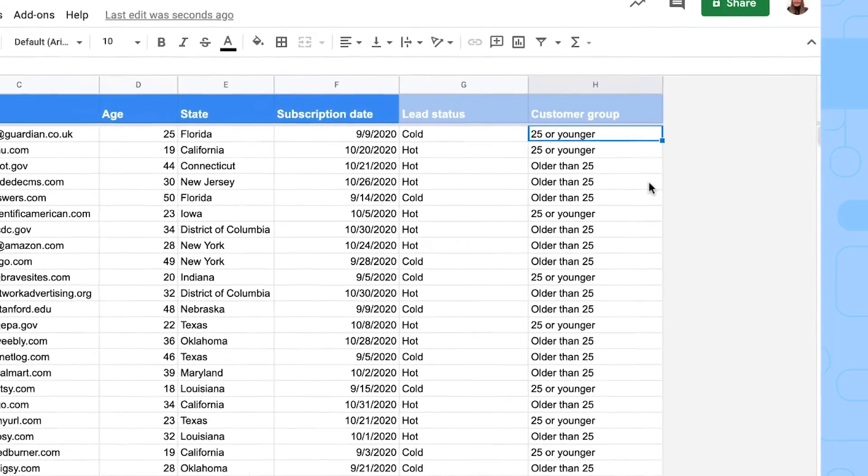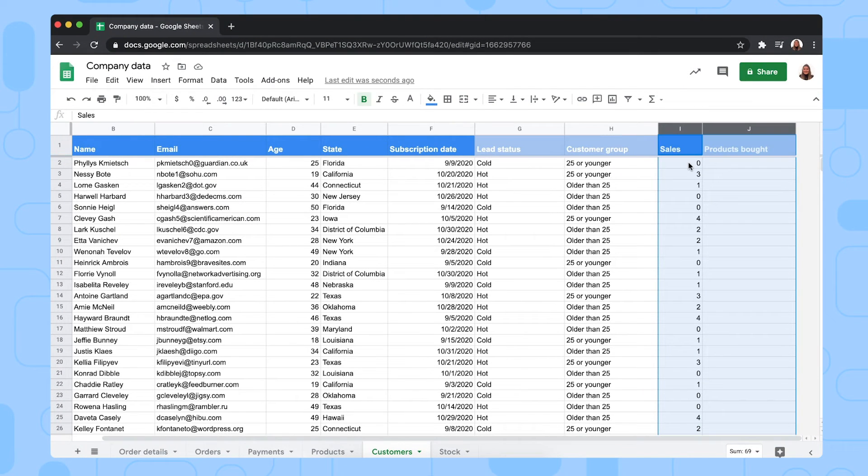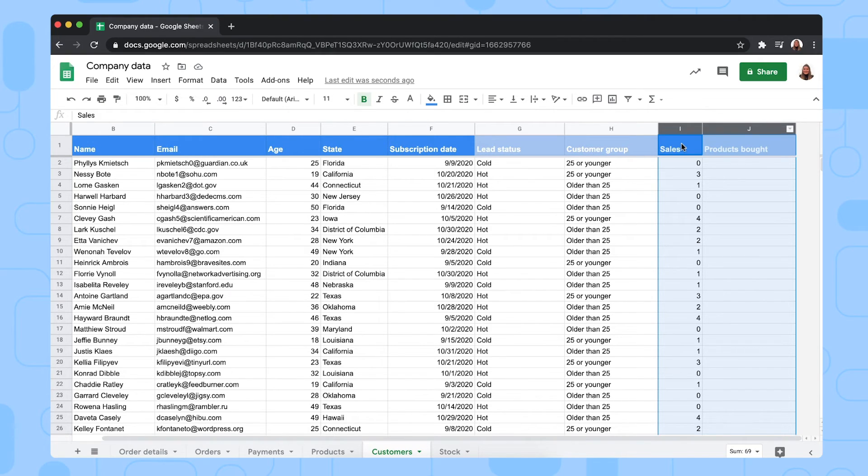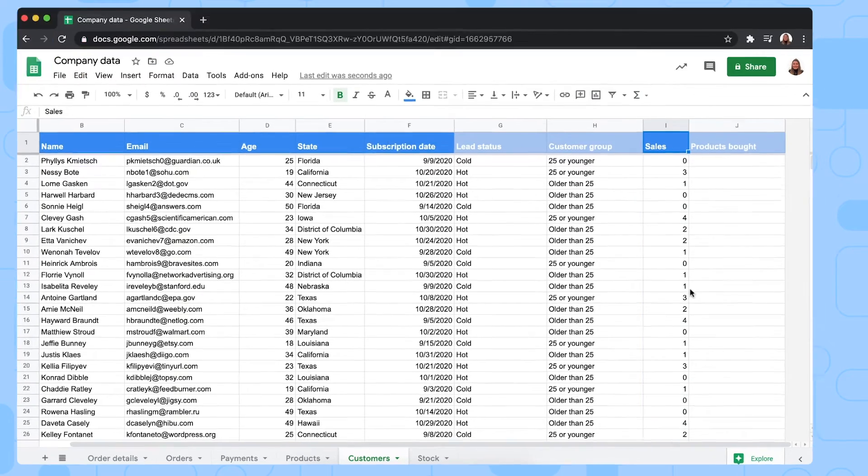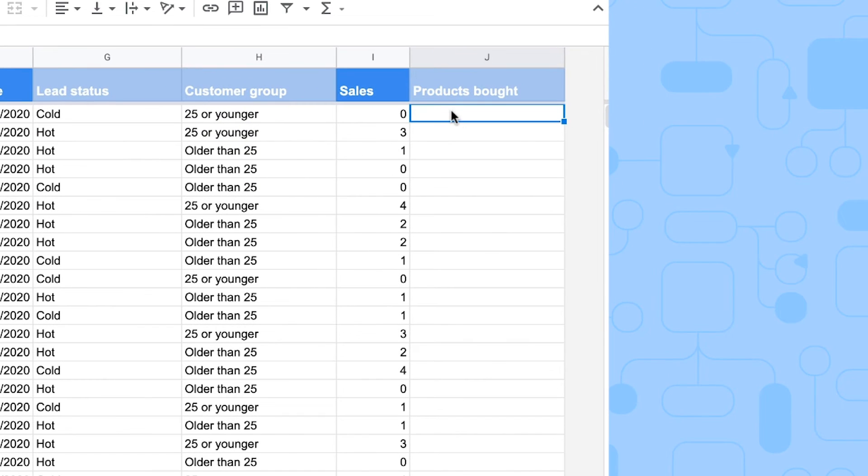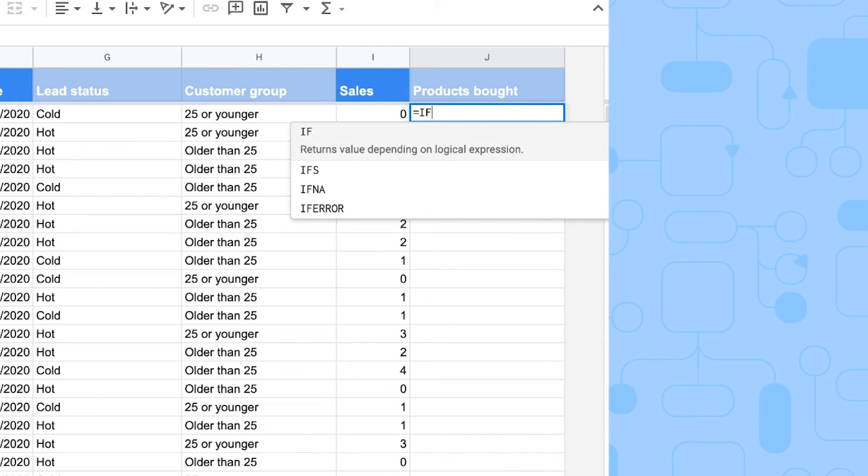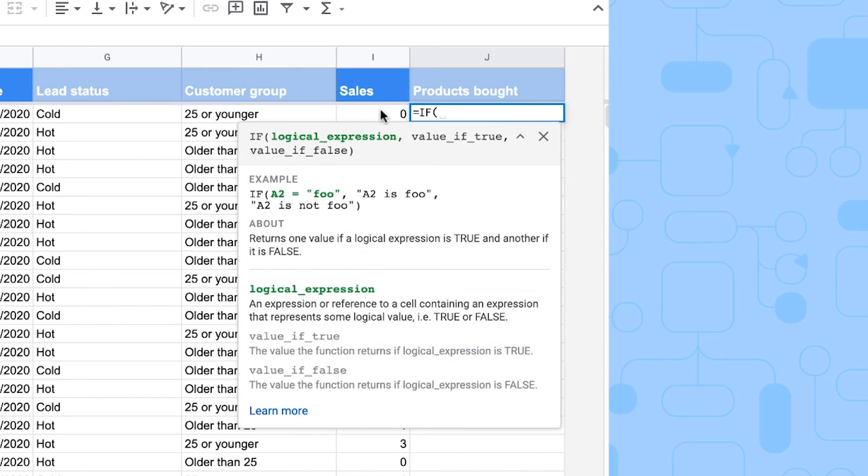Now, let me show you the more complex nested IF statements. To show you an example of a nested IF statement, I've added two columns to my sheet. We have the sales per user. And then in column J, I want to have in words if these people have bought none, only one, or more than one product. So to do so, we're going to type the IF formula again.